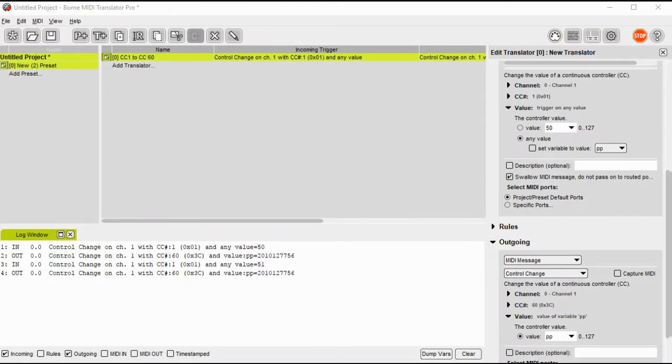Hello, my name is Steve Caldwell. Today I'm going to show you how to use BOME MIDI Translator Pro to convert one controller input to a separate controller output.